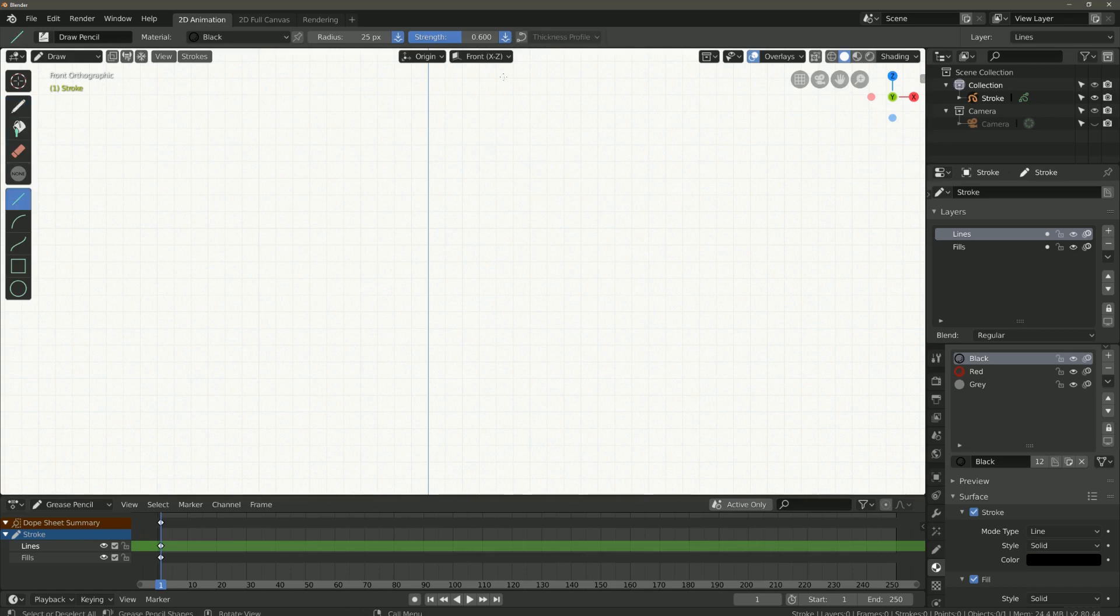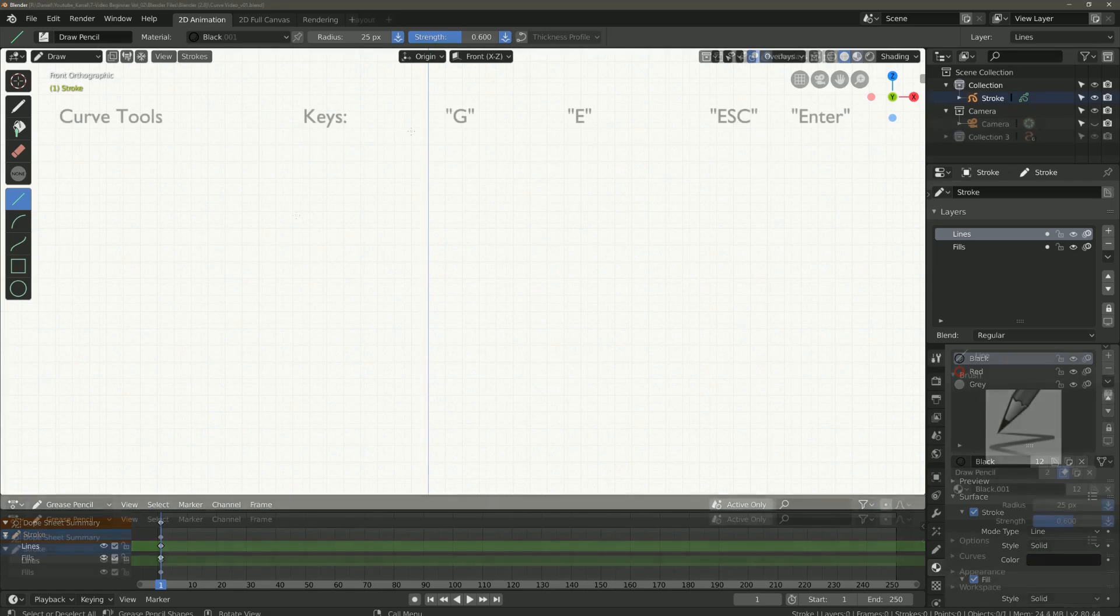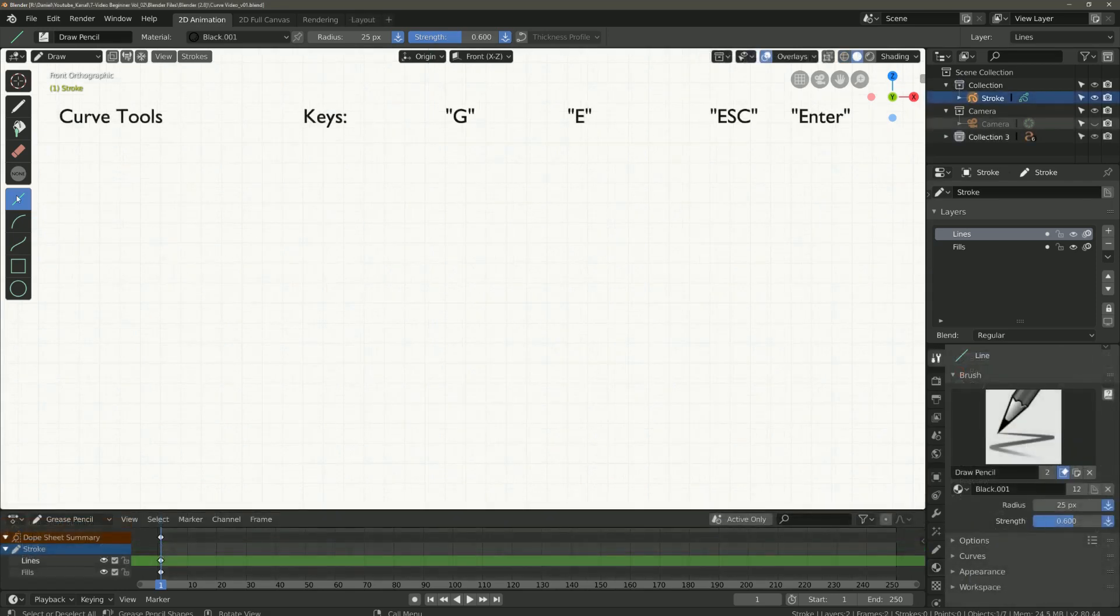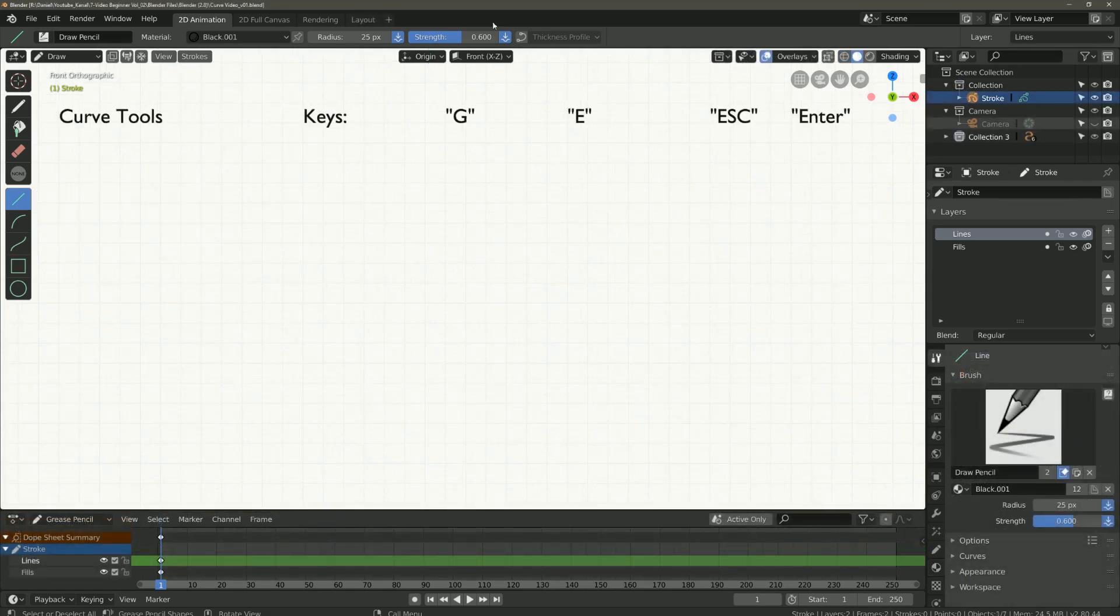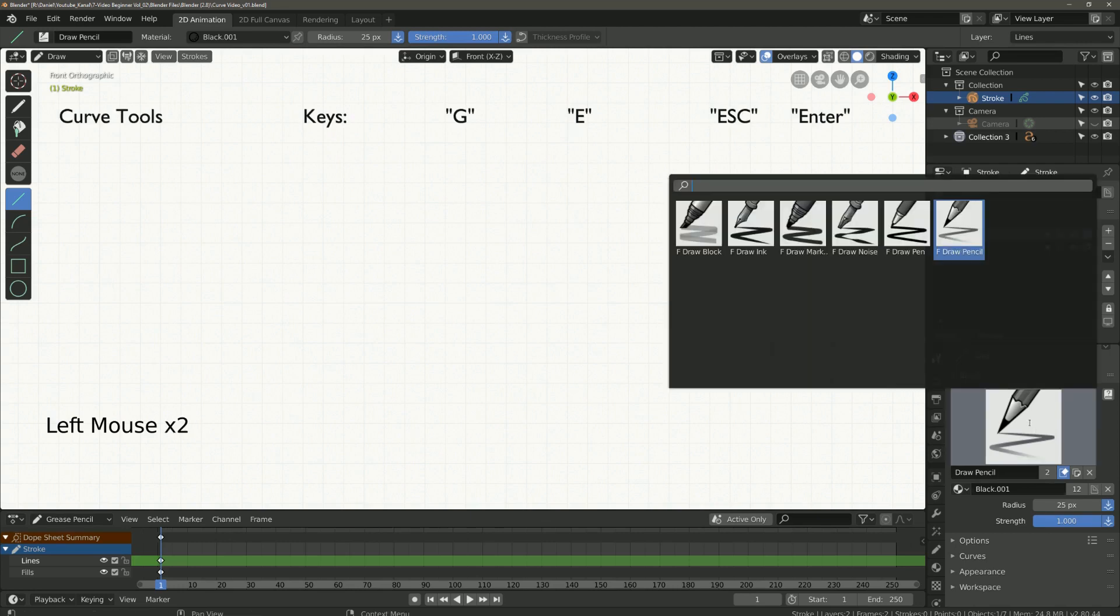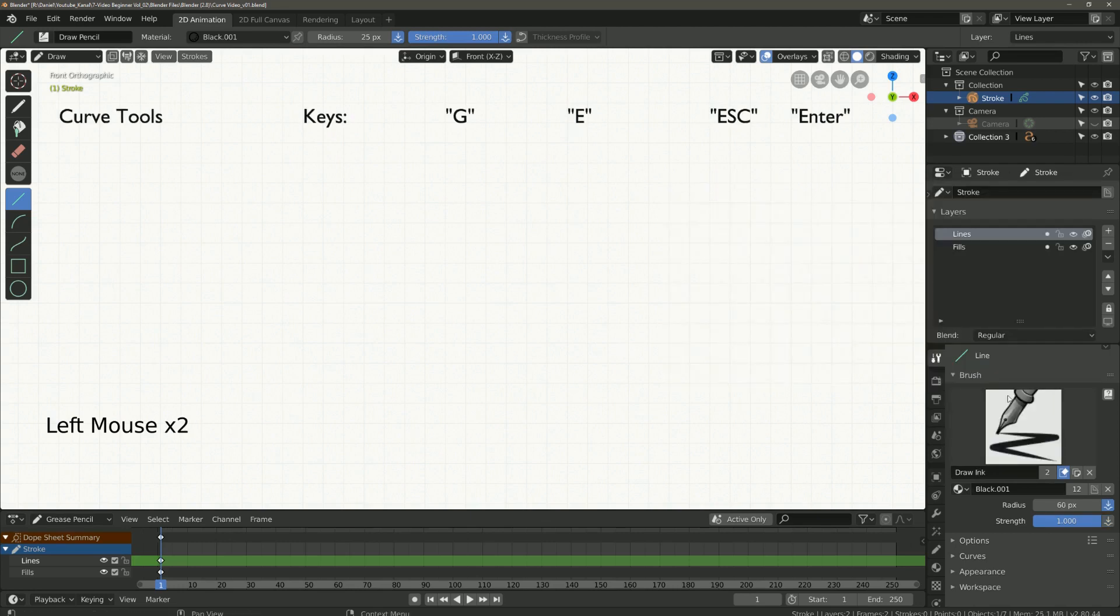So now we come to the tools. We start with the line set. I set the strength to 1 and I select this brush here. I set the brush radius to 32.